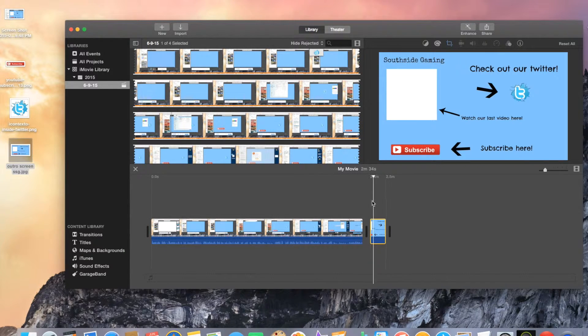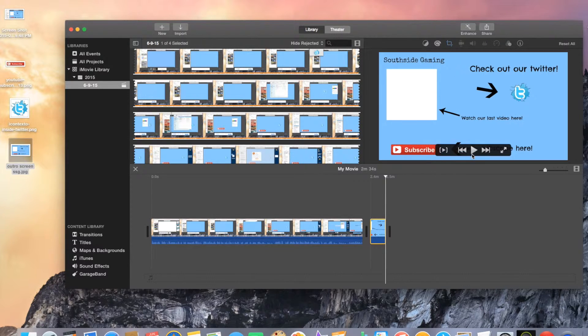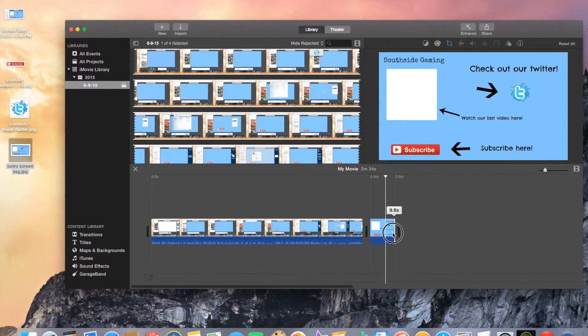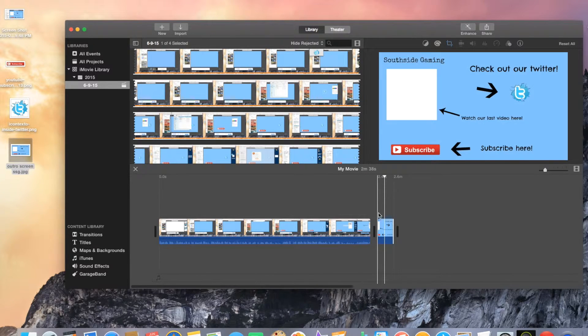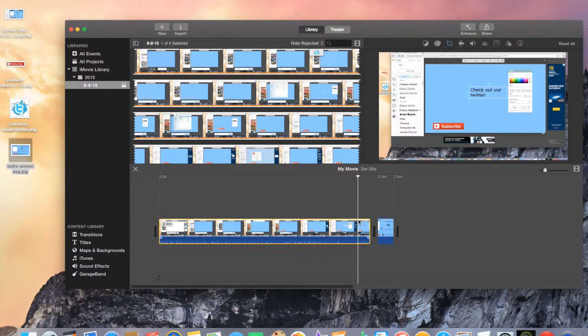Now when I play this you're gonna see it doesn't move at all because we didn't want any movement on that. So that's done. I'm going to make this a little bit longer, maybe nine seconds. That seems fine.